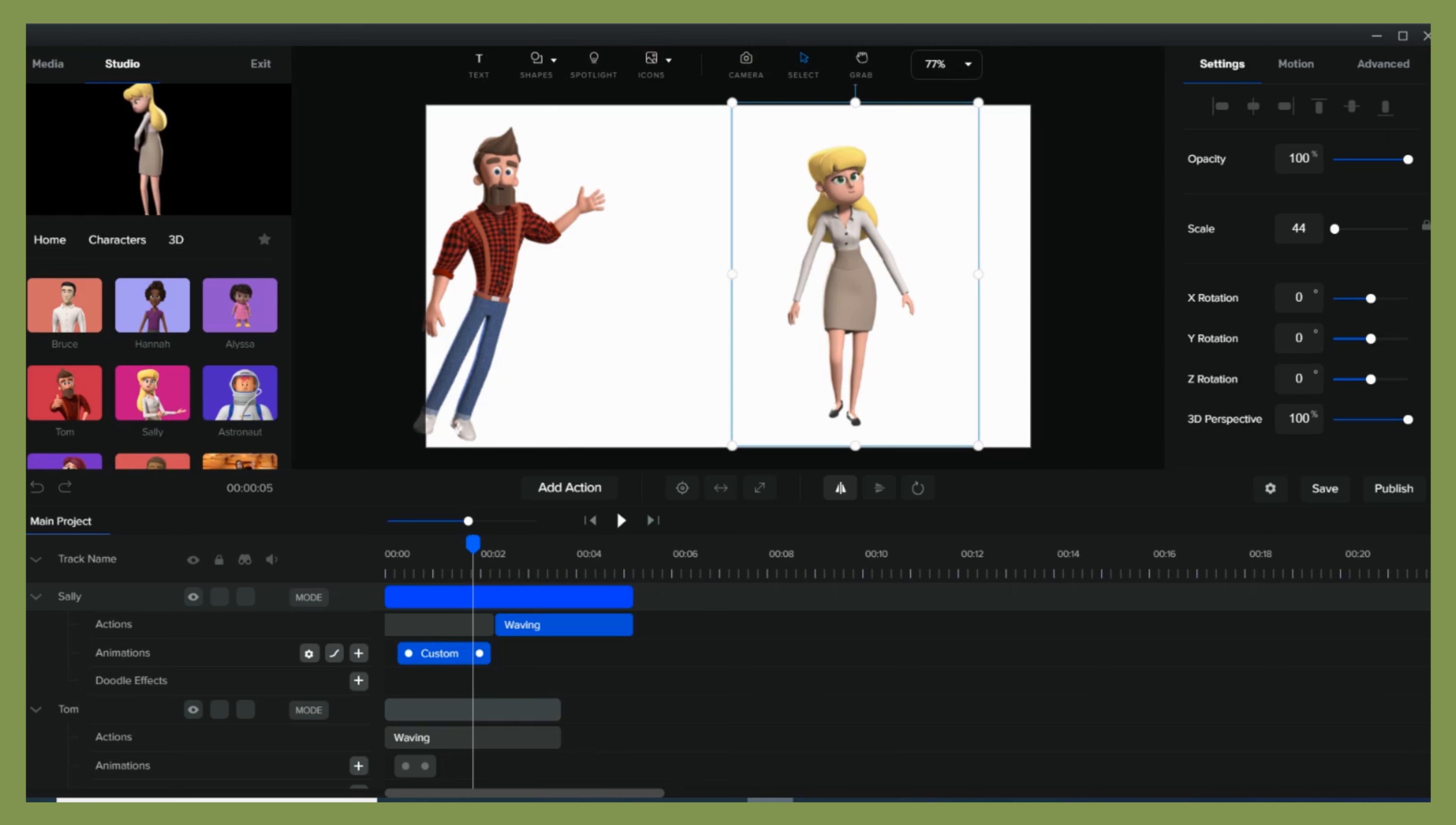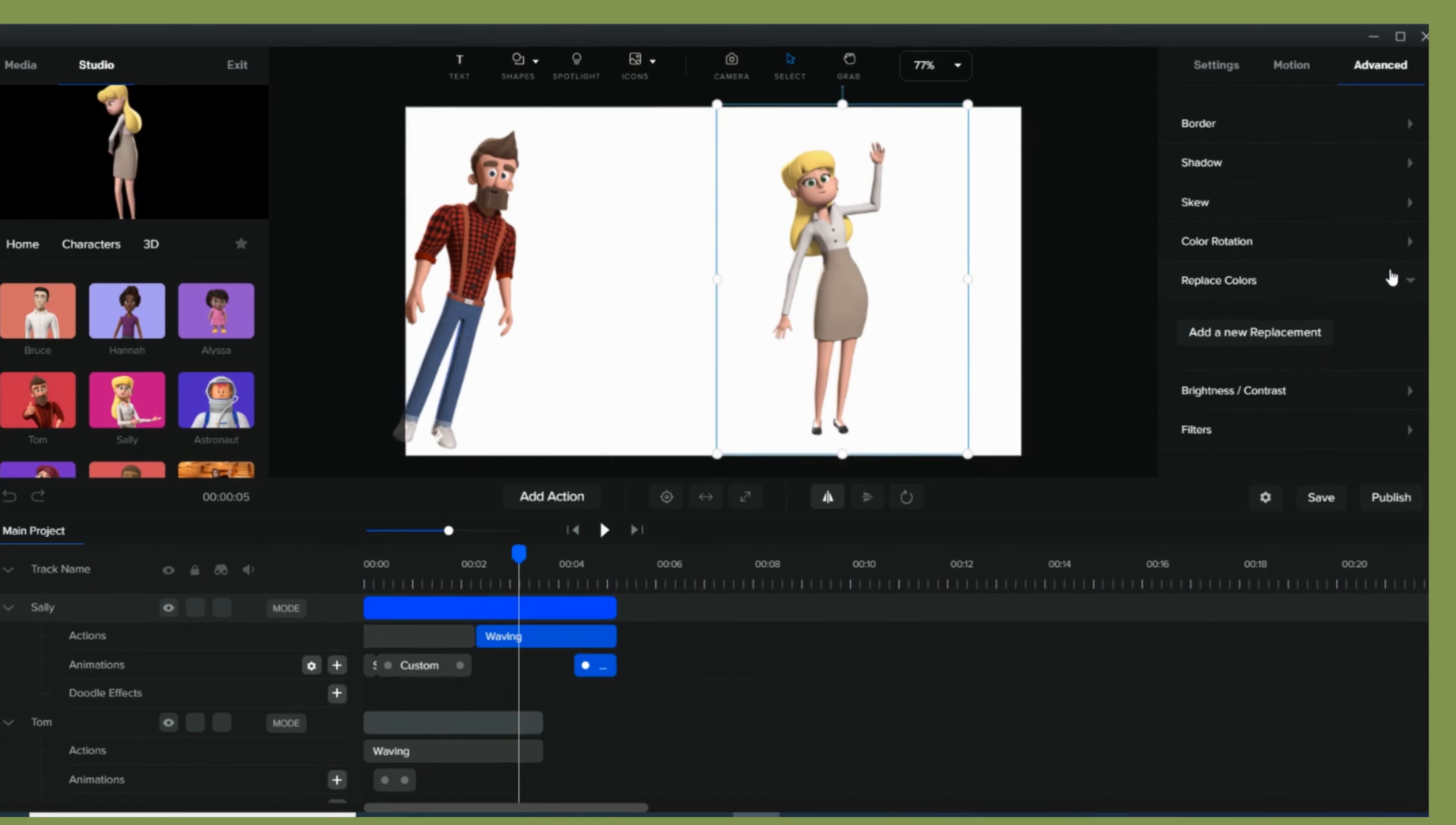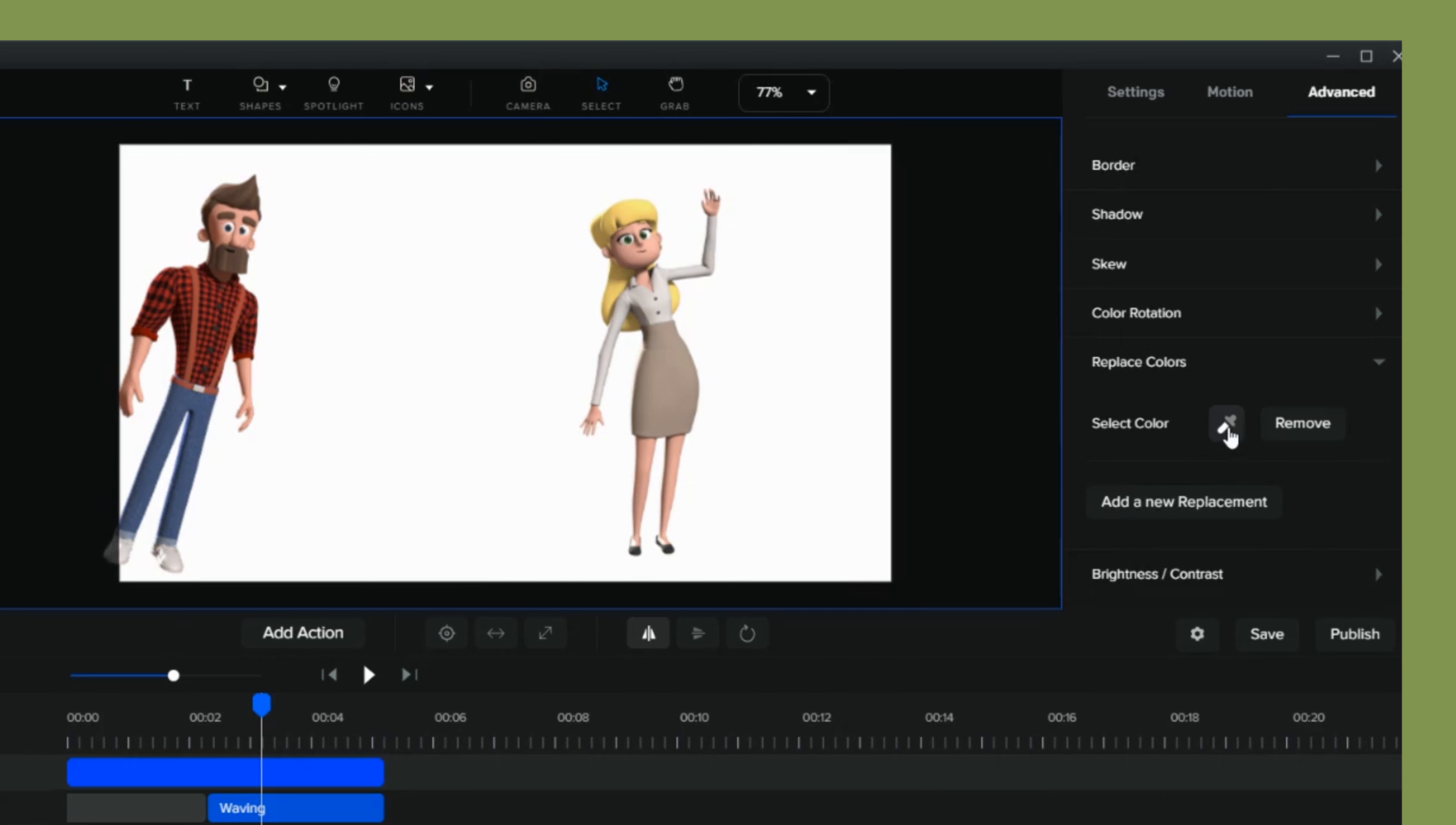This time, I'll show you how to change or customize the colors of your characters. It's really easy, you just have to go to the settings toolbar again, go to replace colors, add a new replacement, click that pan icon and place to where you want the color to be changed.